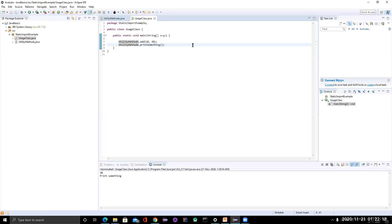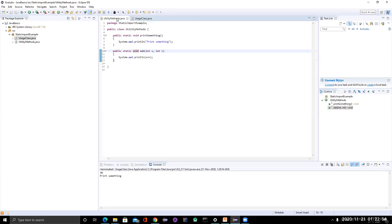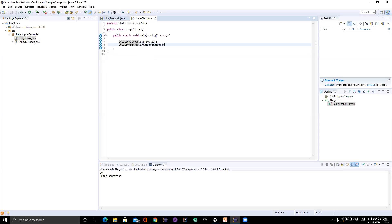It's good practice to have utility methods as static so you can directly call them using the class name. But suppose your utility class has 100 methods — every time you need to reference the class name, then dot, then call the method name. This becomes something like boilerplate code — repeated statements every time.